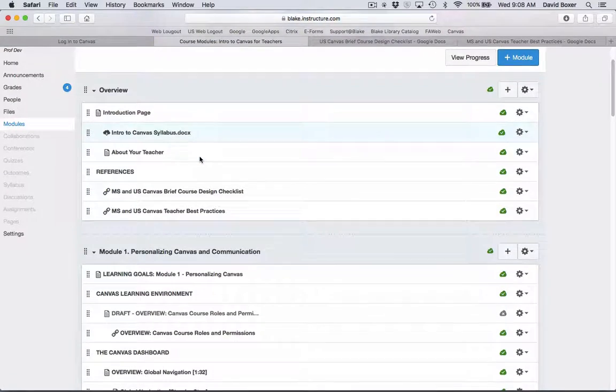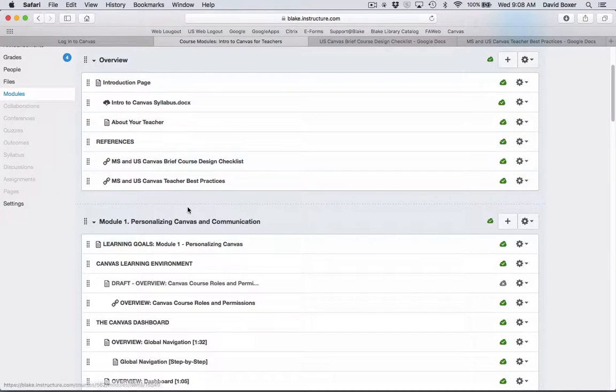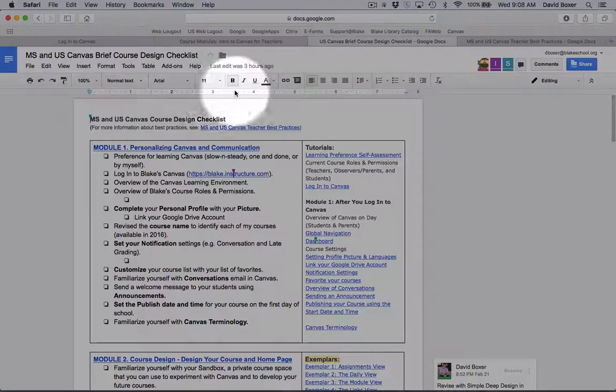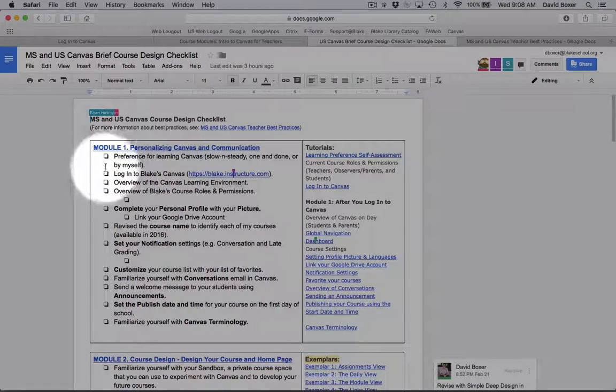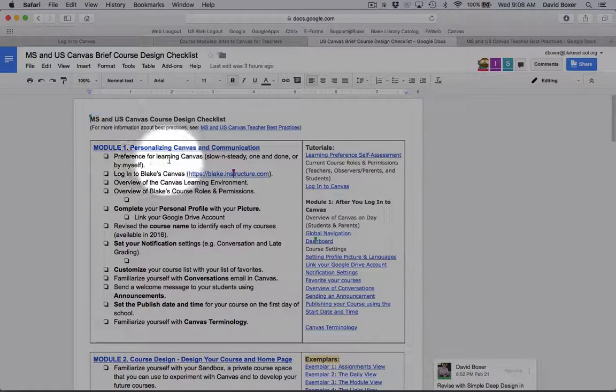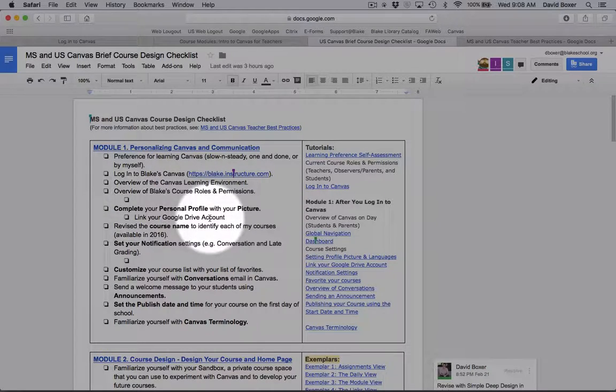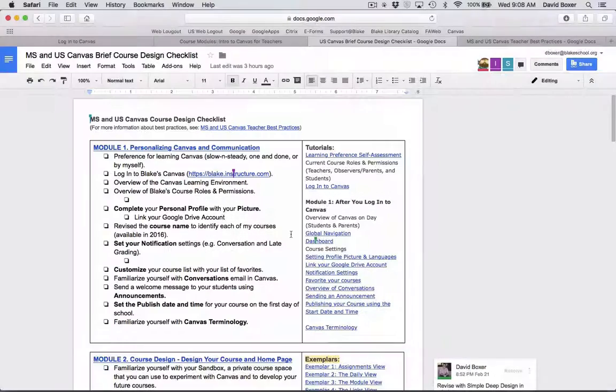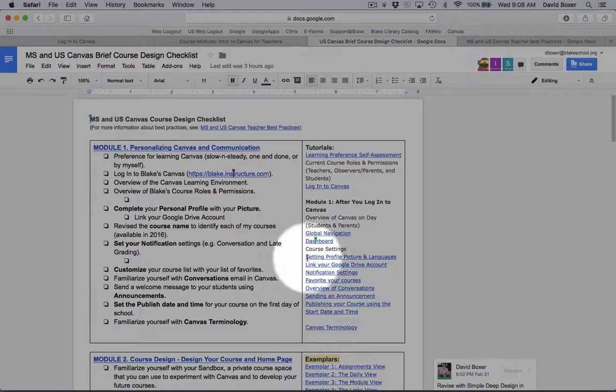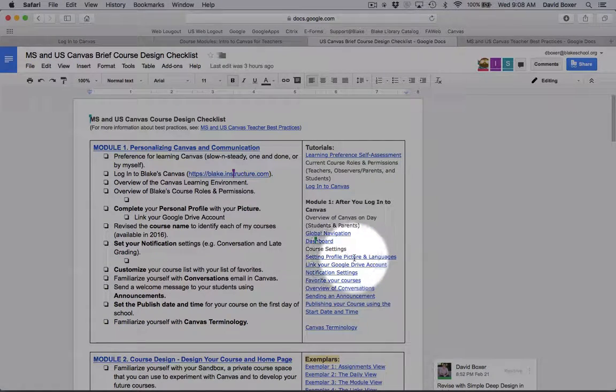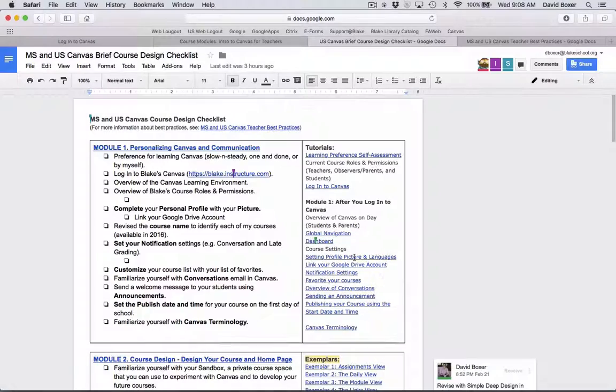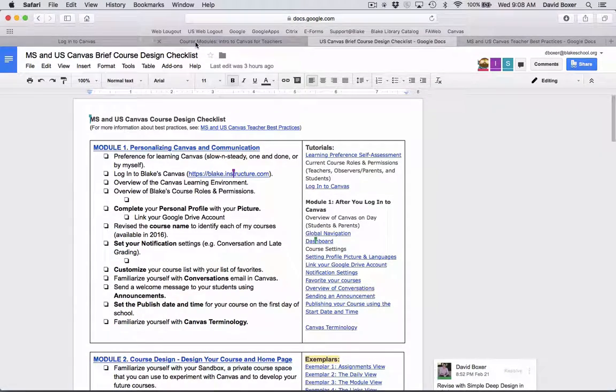As I'm introduced into each section, you'll notice that in the course design checklist that for every requirement, such as completing your personal profile with picture, there's also going to be a link that may link you to a screencast or video as well.